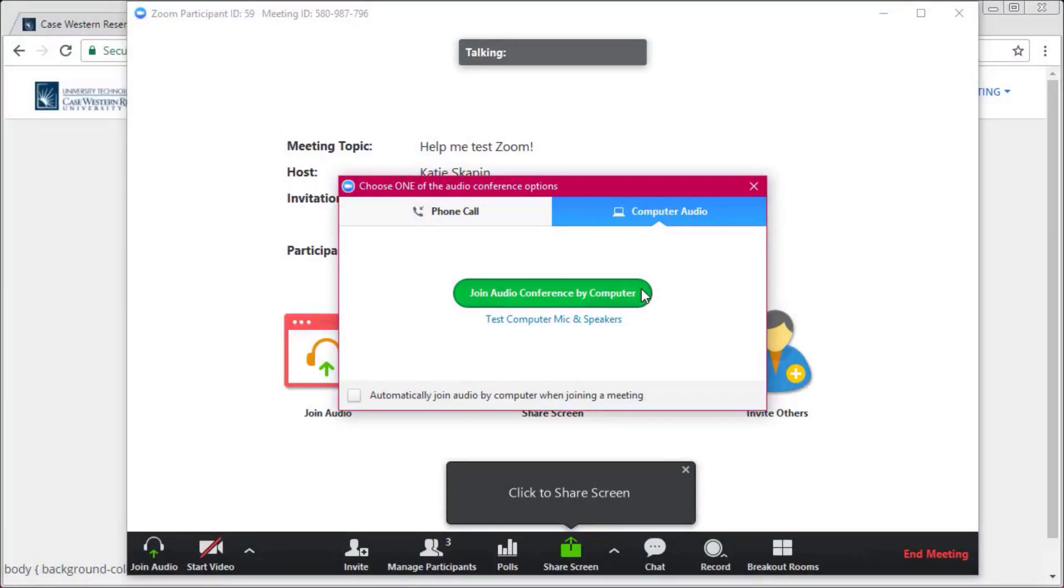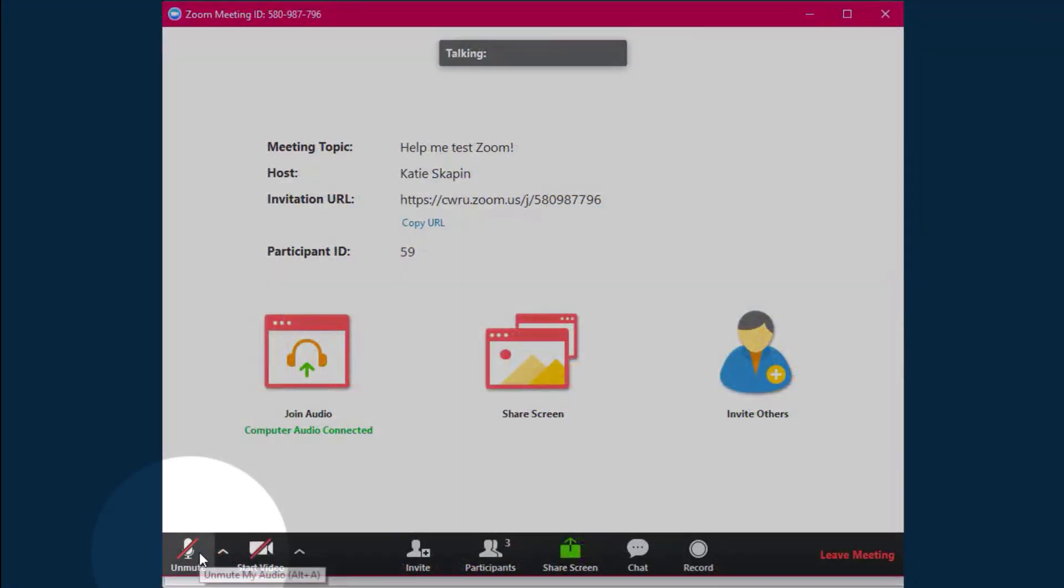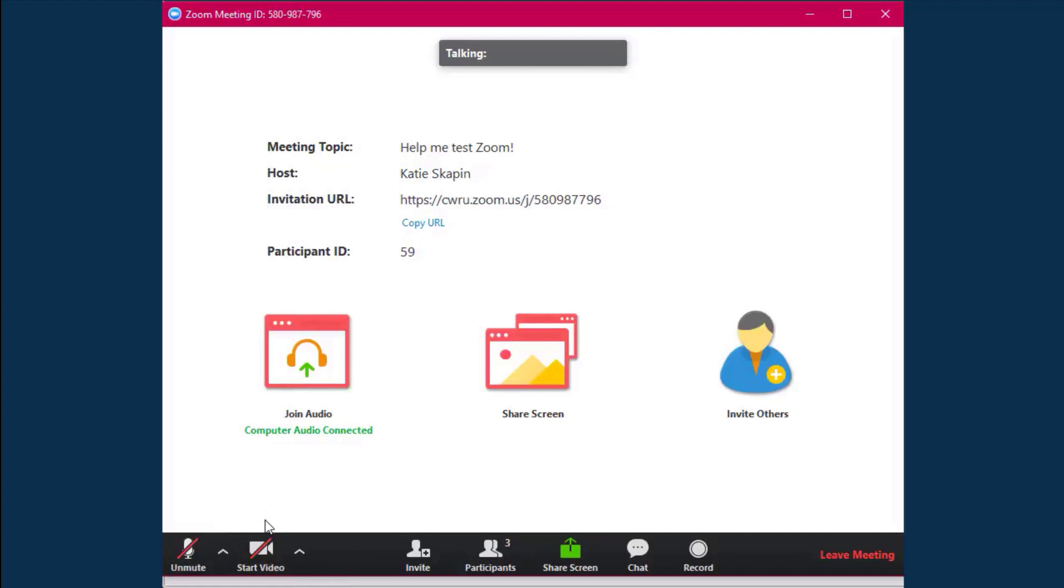Once your audio is connected, you can mute and unmute yourself at any time by clicking the microphone button at the bottom of the screen. We recommend muting your mic if you're not speaking to help avoid any audio issues for the rest of the meeting participants.